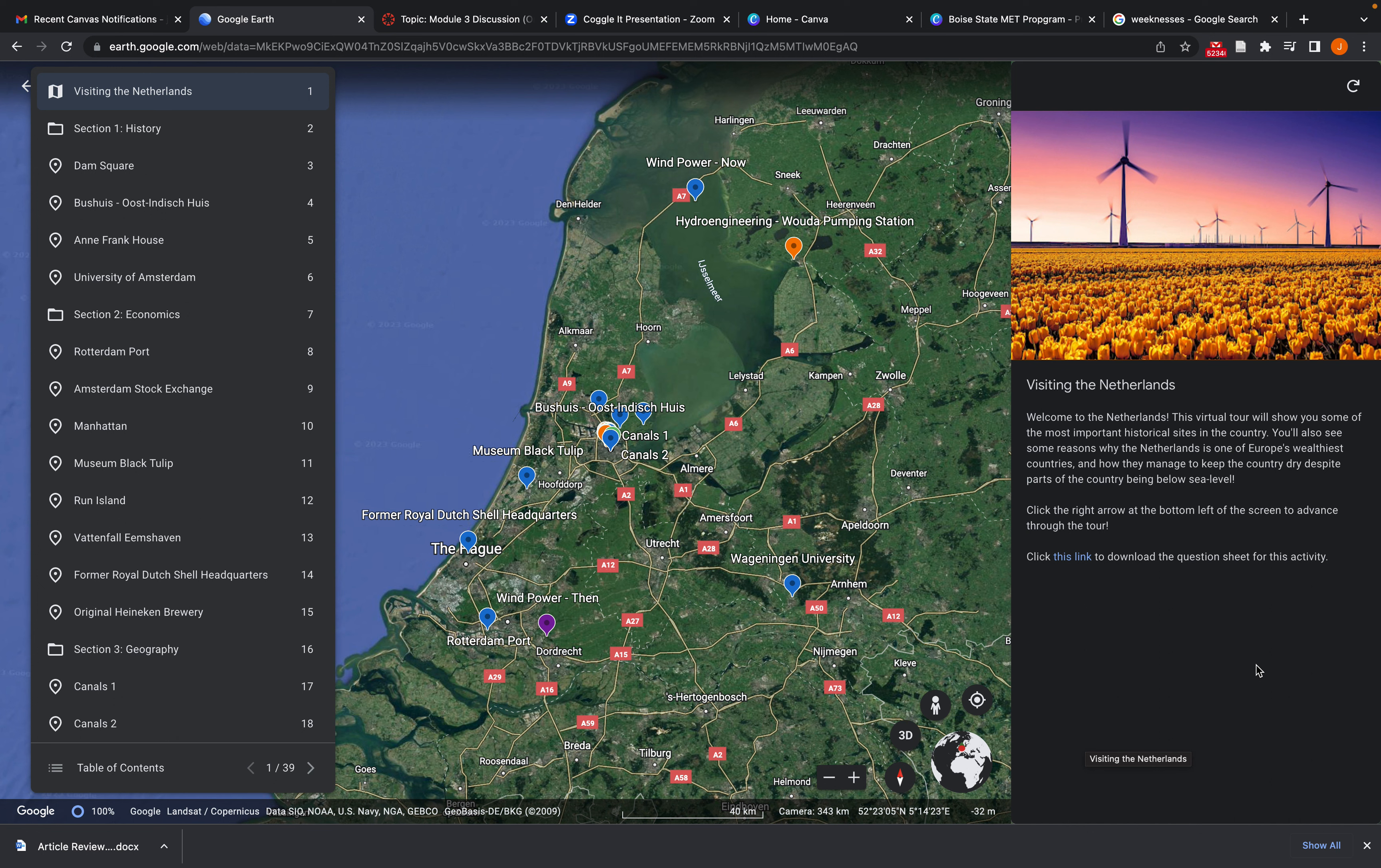So this is one that I created with a group of peers last semester in the Ed Simulations course. Really awesome course. If you haven't taken it, I would highly recommend it. So here we go. Visiting the Netherlands. It starts with an overhead view of the Netherlands, kind of focusing on the Amsterdam area right here.